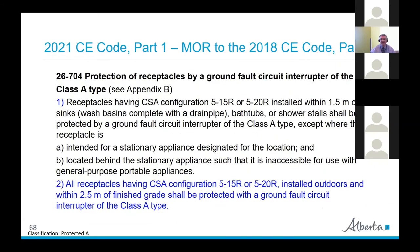Also in Section 26 — another eyebrow-raiser: all receptacles having CSA configuration 5-15R or 5-20R installed outdoors and within 2.5 metres of the ground shall be protected with a ground fault circuit interrupter, Class A type. So now parking lot plugs and similar outdoor receptacles that didn't previously require GFCI protection will require it starting in the 2021 code, coming into force in Alberta in 2022.